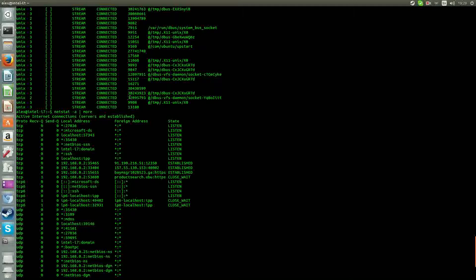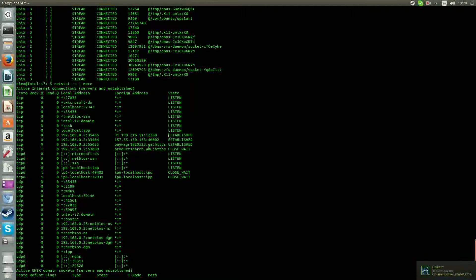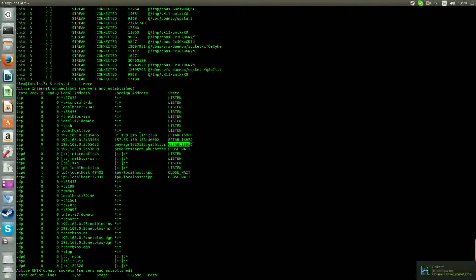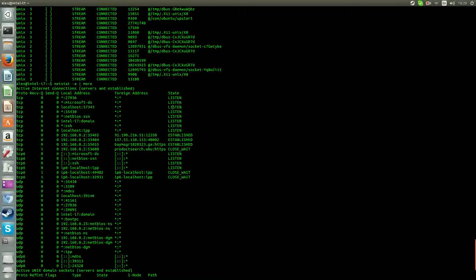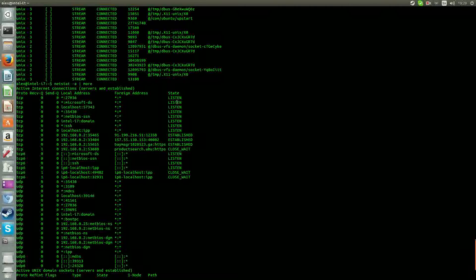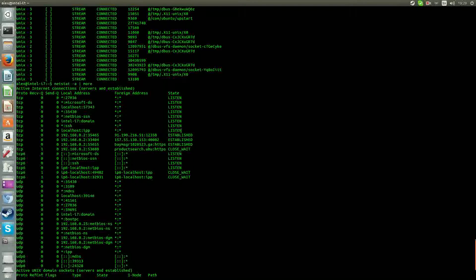You can see what you want to look for actually is these established connections. This is established connections with the server. So you don't know what they are. Don't worry about listen and all that.